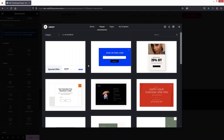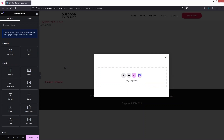We have these pre-made templates for pop-ups, but we are not going to use them. We will simply build this from scratch. The first thing we need to do is click on the Settings.